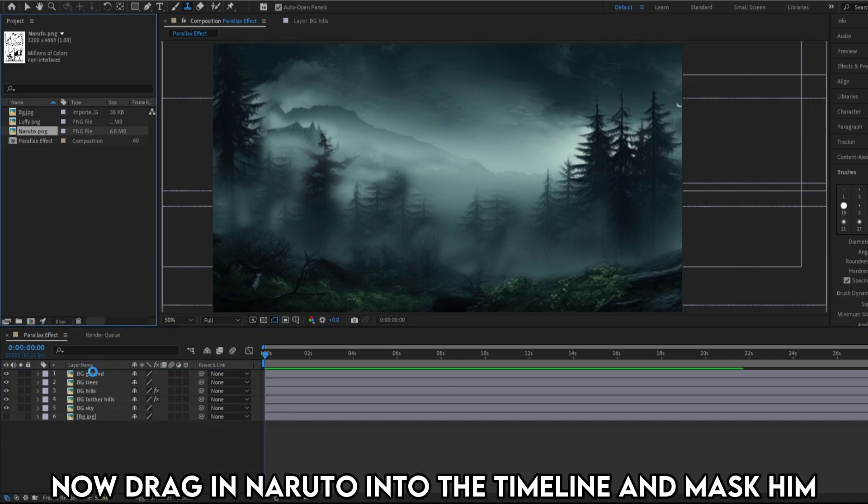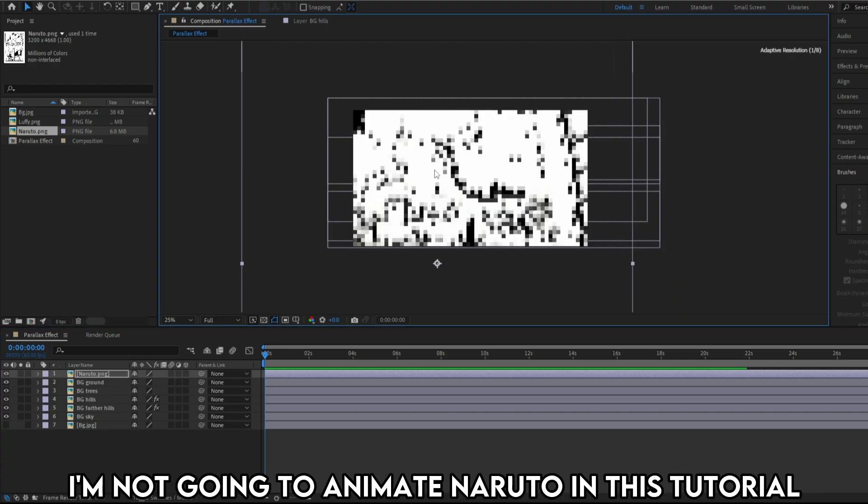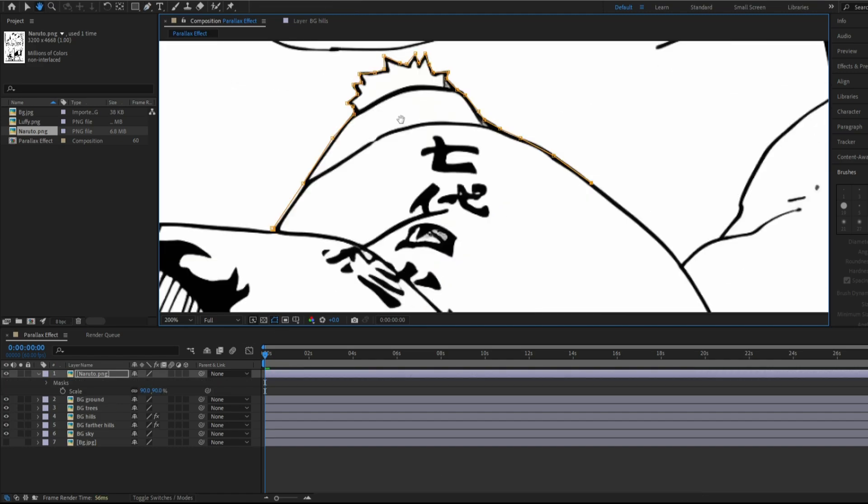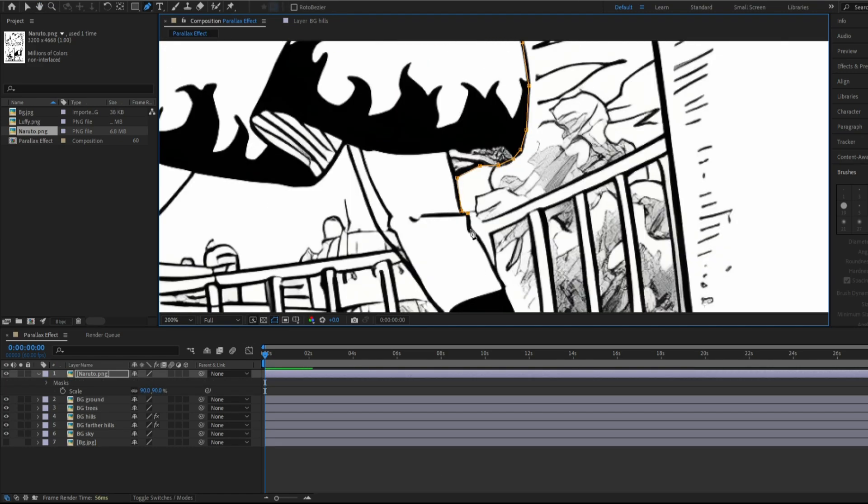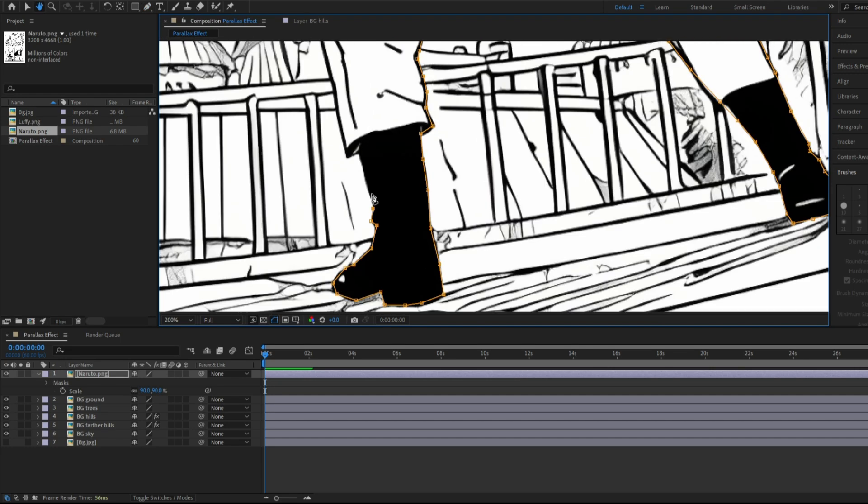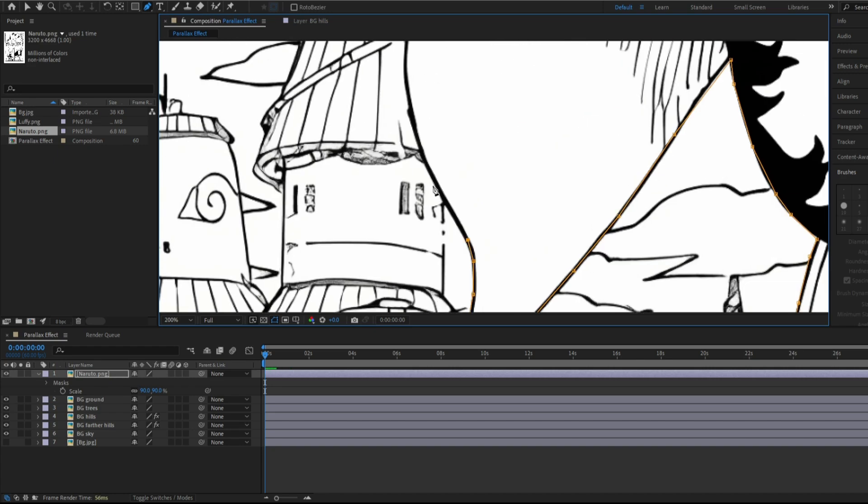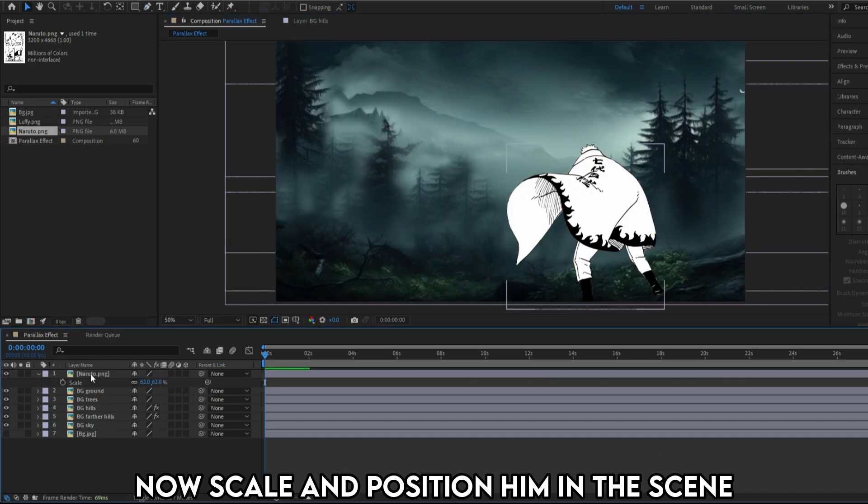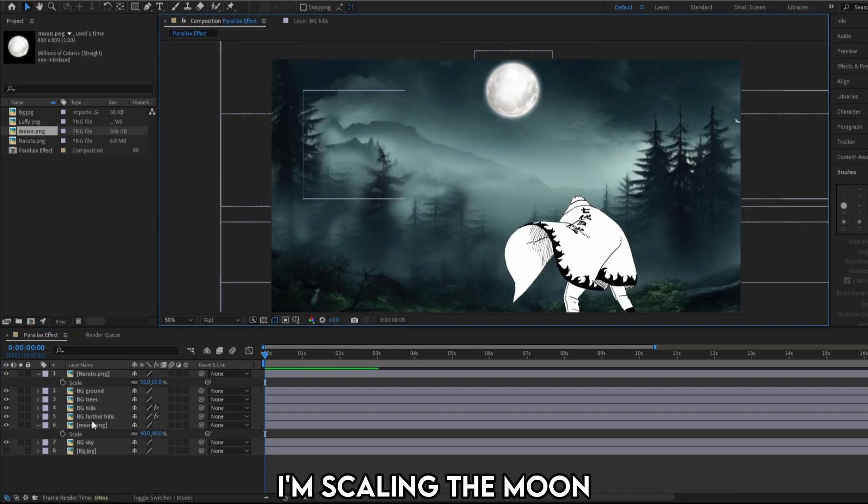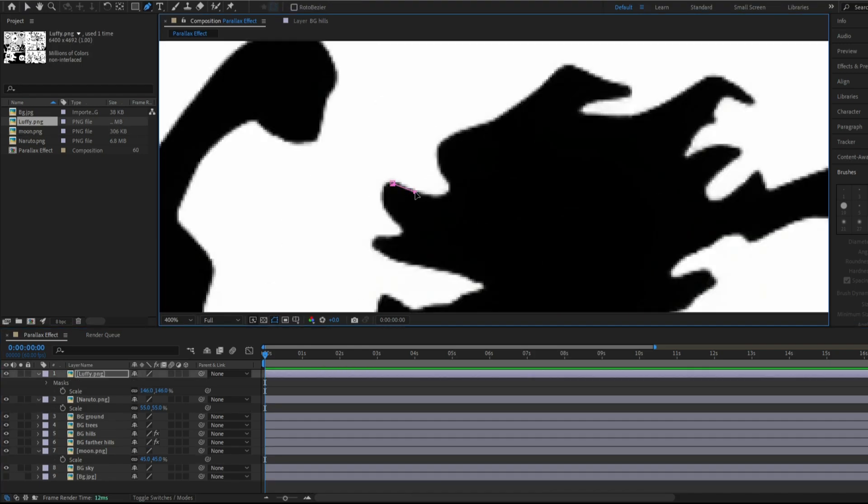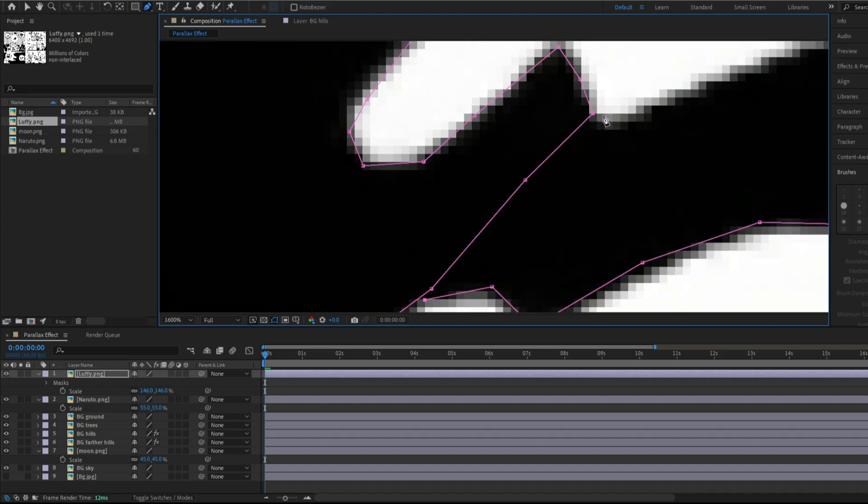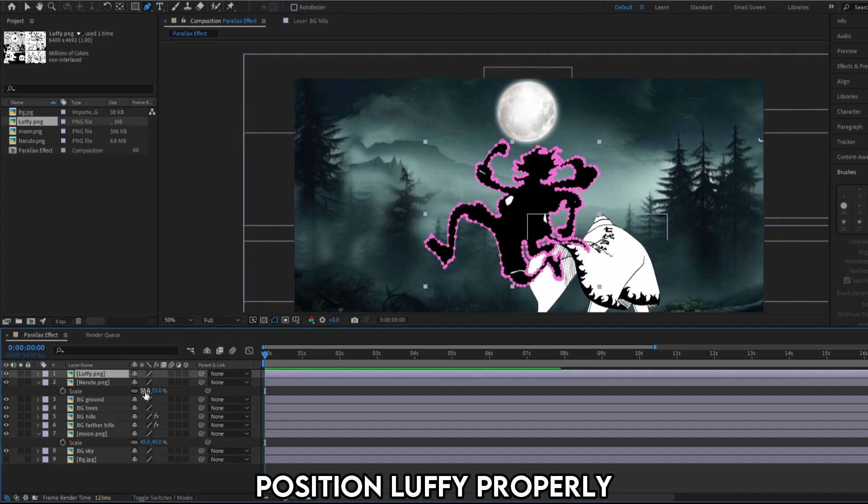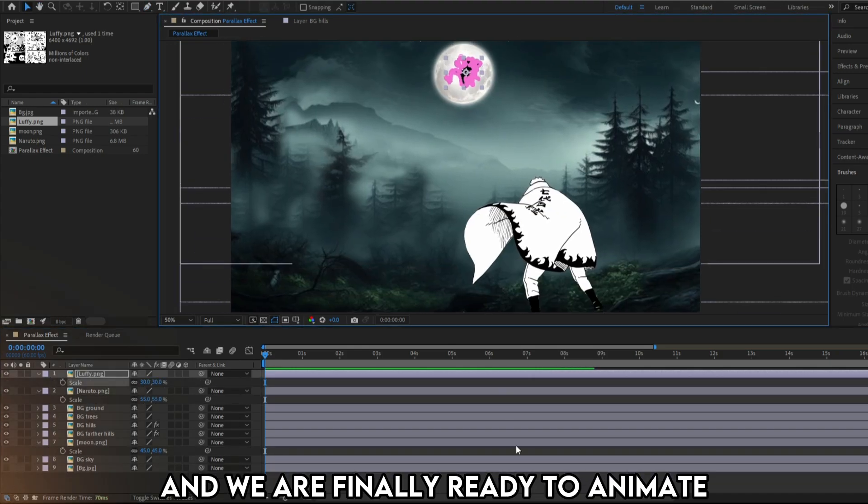Now drag in Naruto into the timeline and mask him. I'm not going to animate Naruto in this tutorial, so I'll mask him as one single layer. Now scale and position him in the scene. I'm importing a moon to place Luffy on. Import both. I'm scaling the moon, importing Luffy and masking him. Position Luffy properly and we are finally ready to animate.